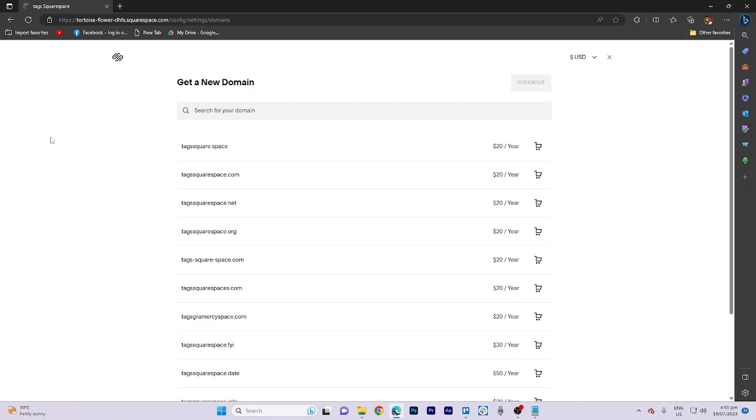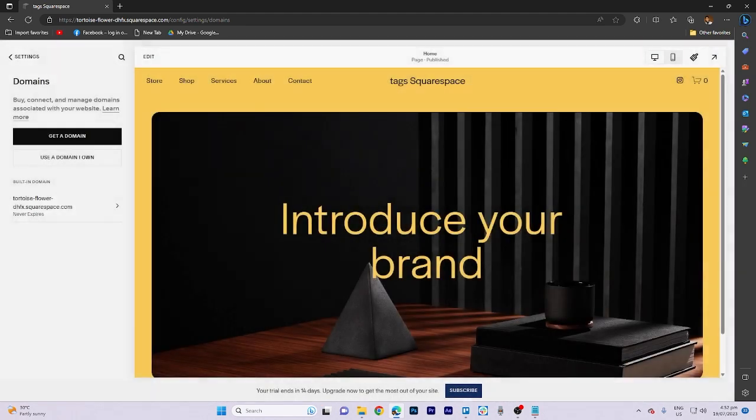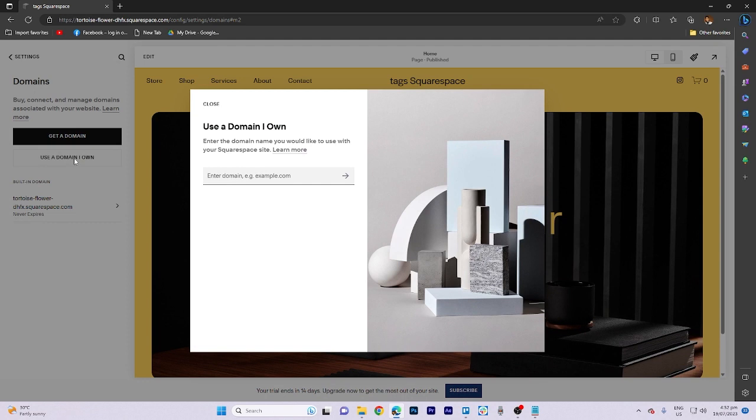If you already own a domain, you can use it by clicking on the appropriate button. Paste your domain in the designated area and click the right-facing arrow to proceed once you're done.